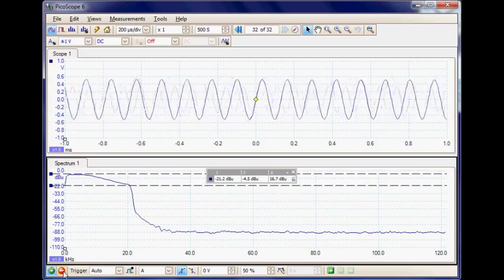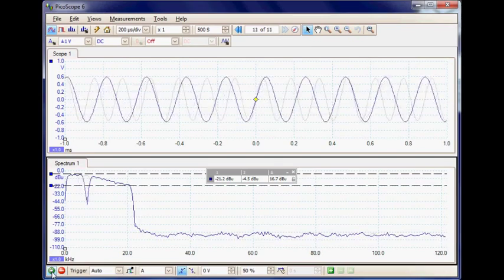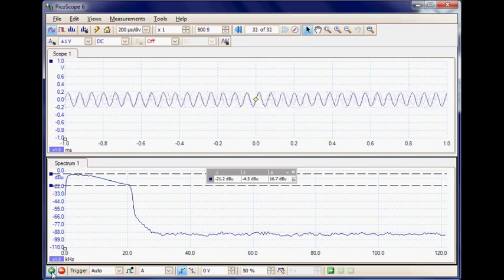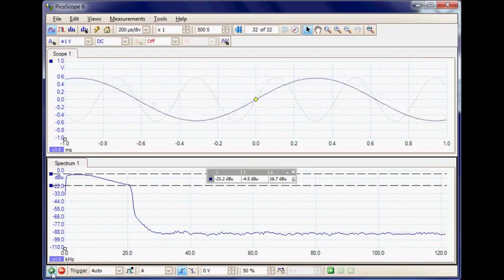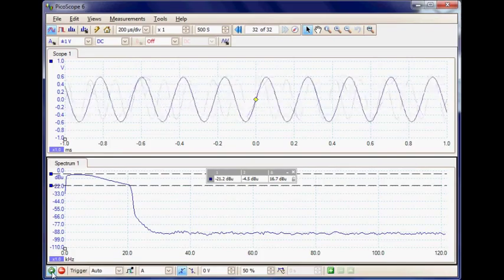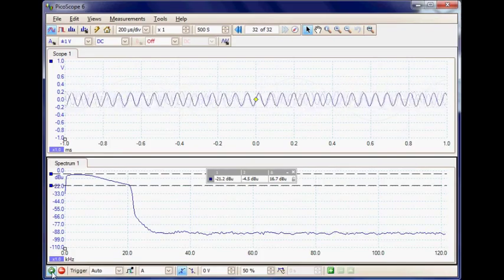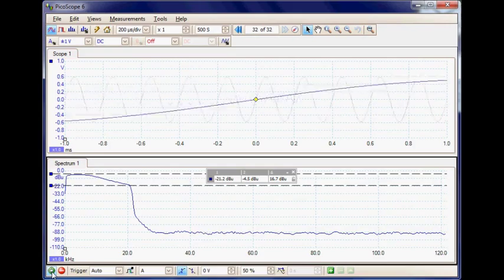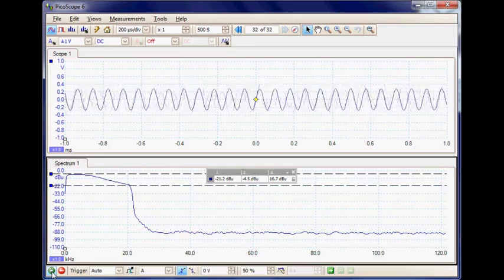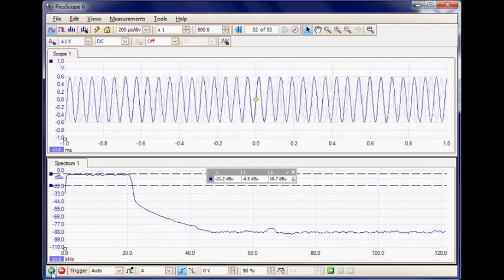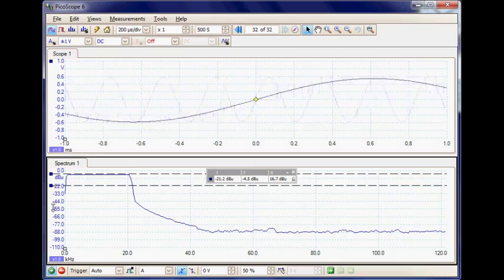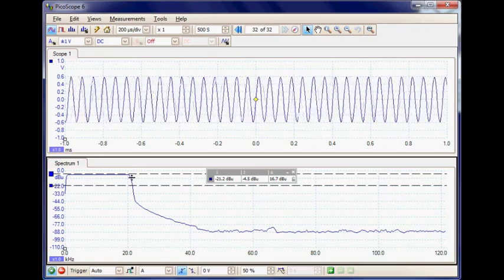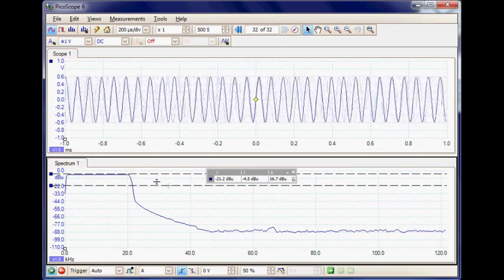Just to illustrate the acquisition time I'll stop the acquisition and restart it, and here we can see how quickly it builds up that display. Finally I'll switch out the filter so we can have a flat response, and now we can see the amplifier without the filter in with a flat response.